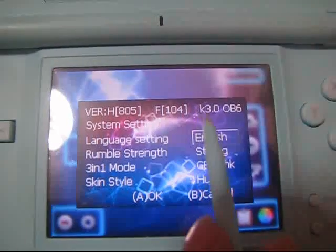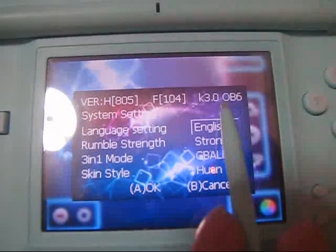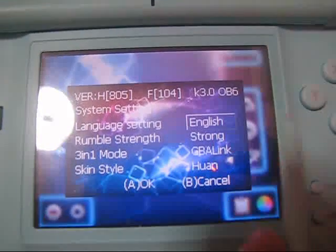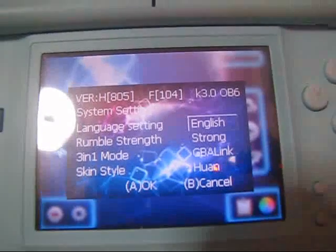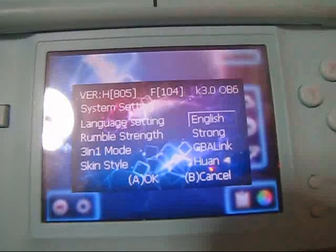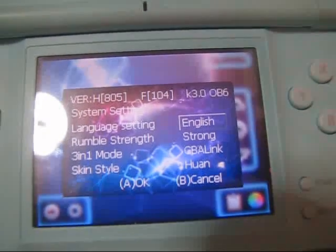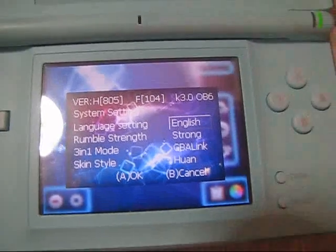For now we can have the EZ Flash 5i to run on our DSi 1.4.2. That's all, thanks for watching.